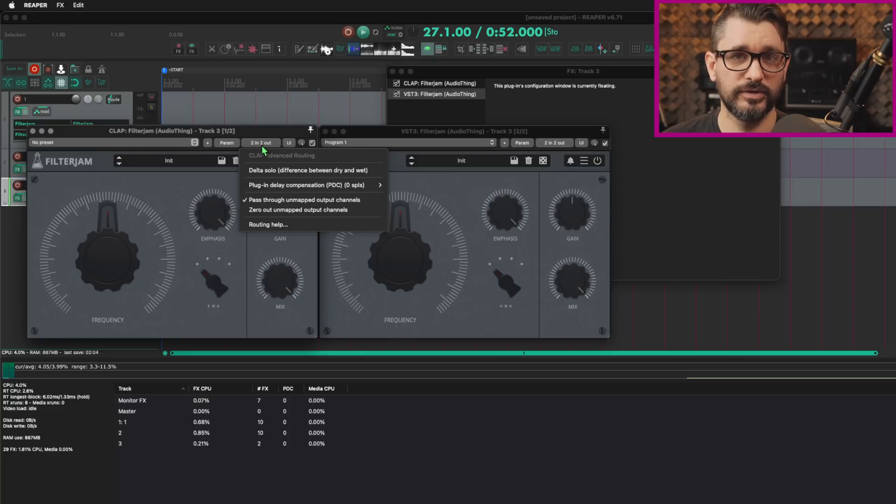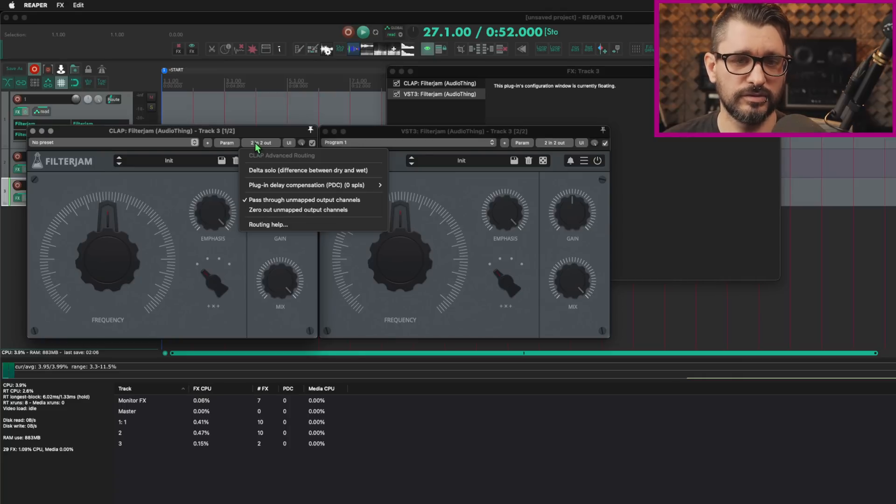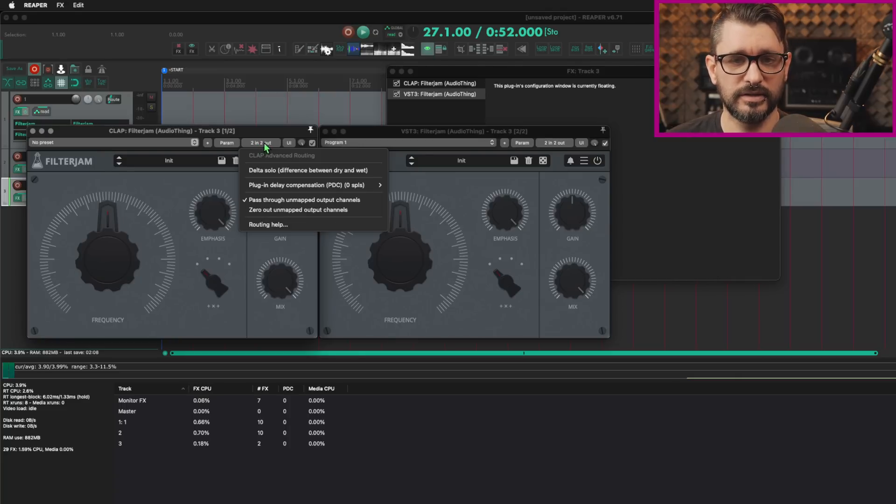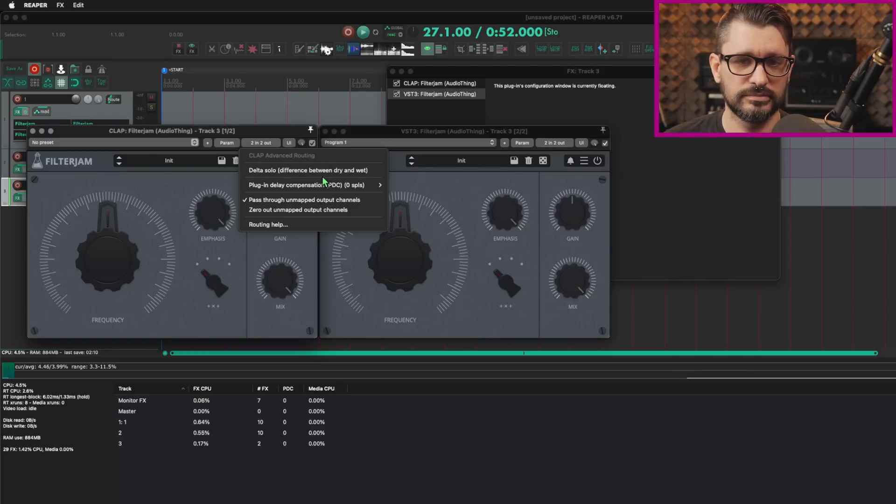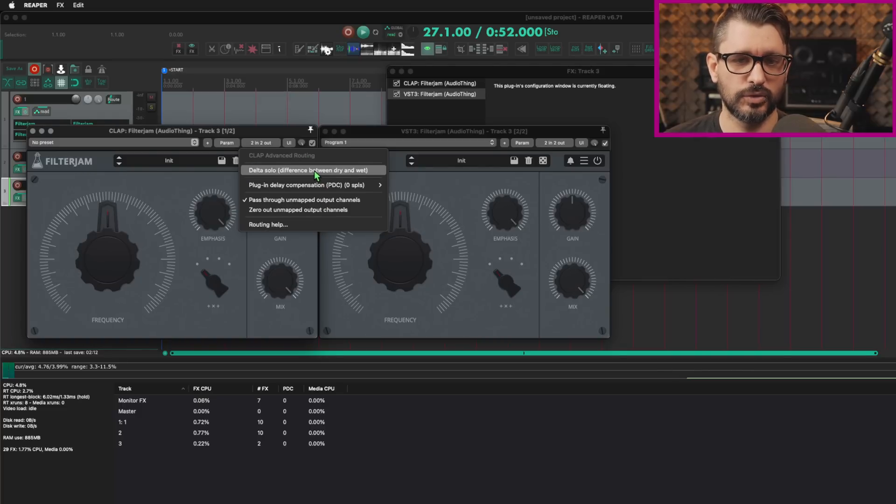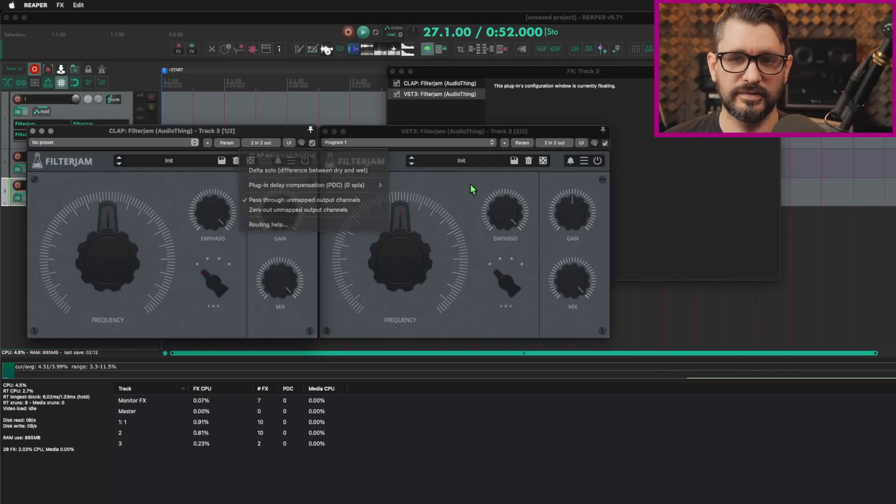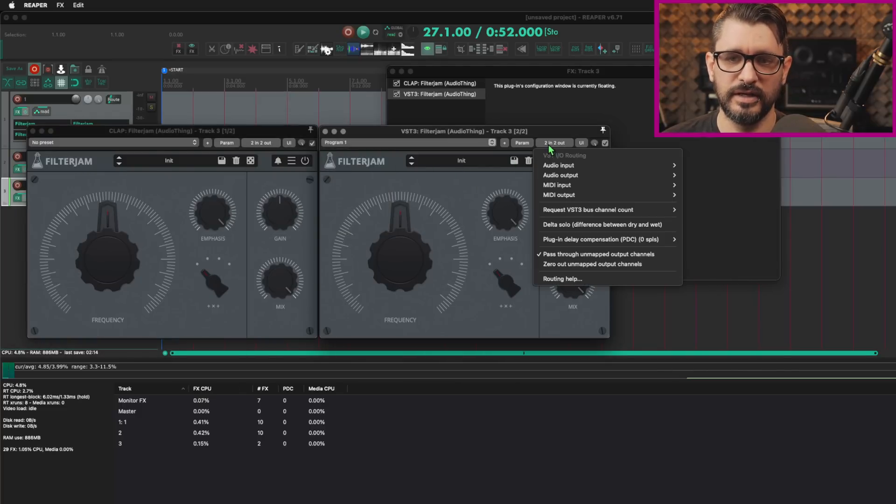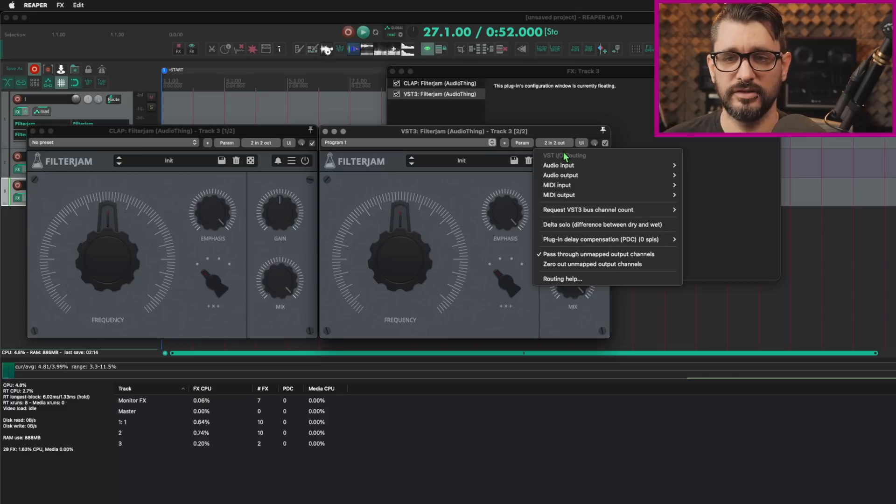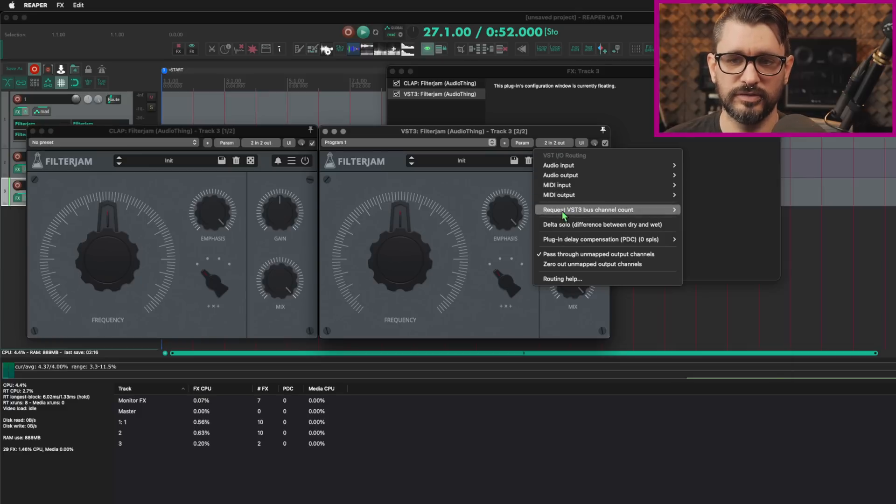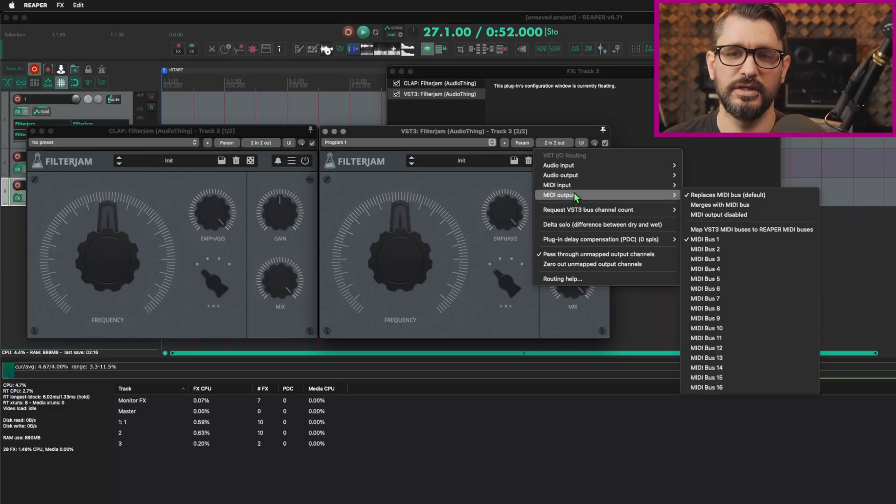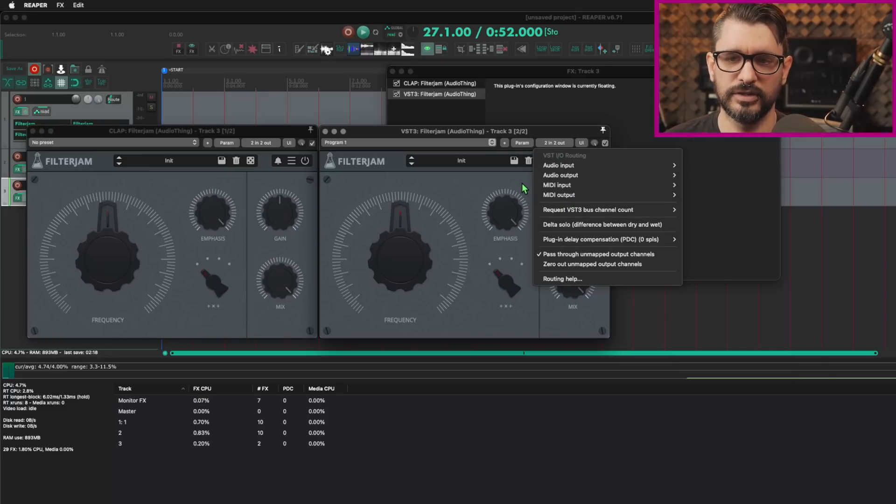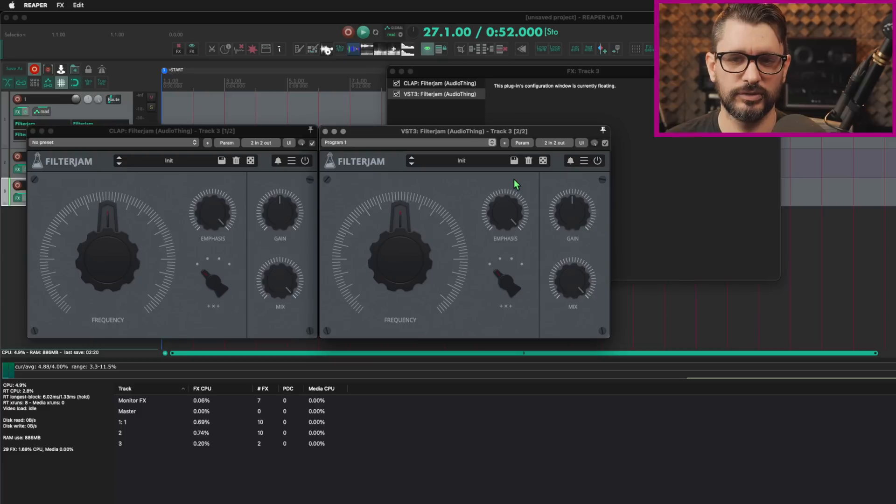And they probably don't want to have certain features limited to certain formats as much as possible. Audio Things Filter Jam and any of the other audio thing plugins side by side, you can't tell the difference. Like they're identical, same right click menus. In Reaper, the only difference I can find is if you click on the plugin routing, it'll say clap advanced routing and a very short list of things you can do here. And then on the VST3, there's quite a few different things for MIDI in and out, audio input and output, all these sorts of things.